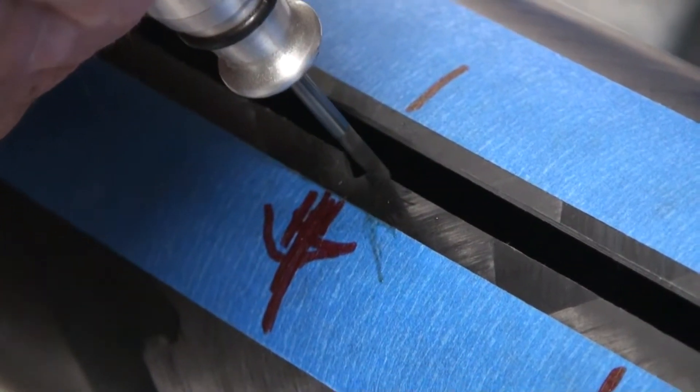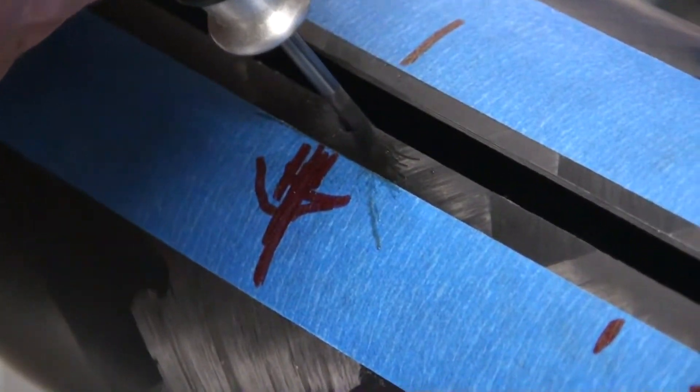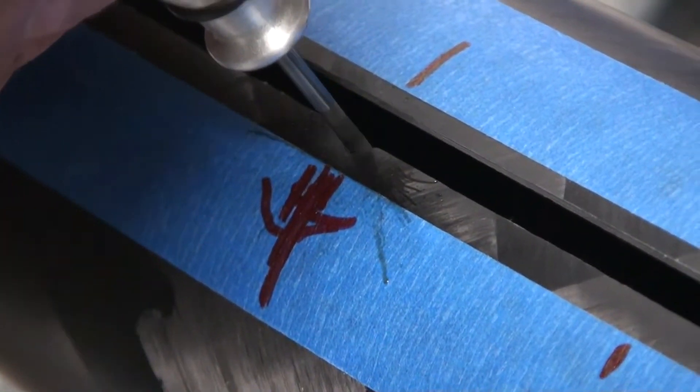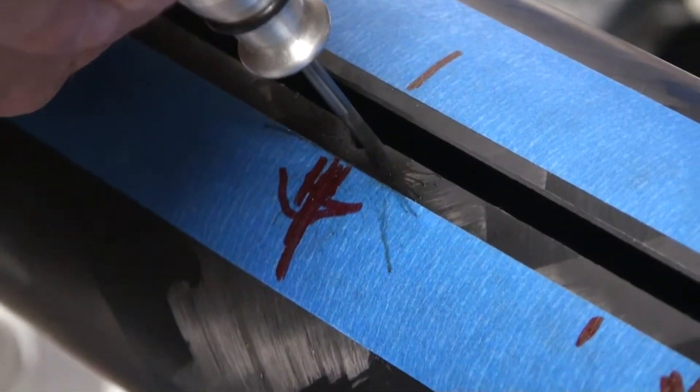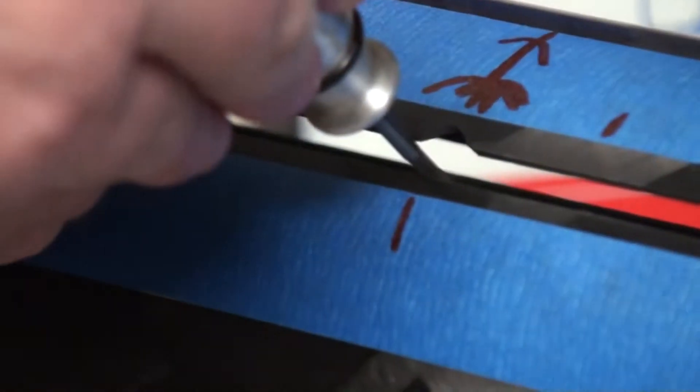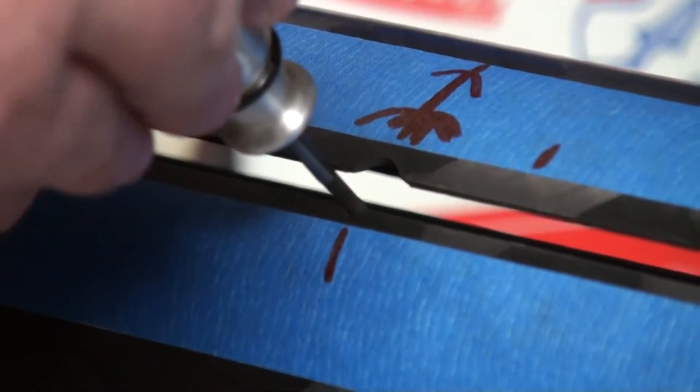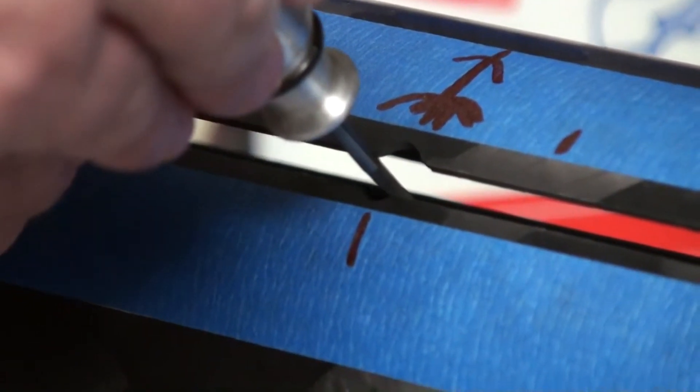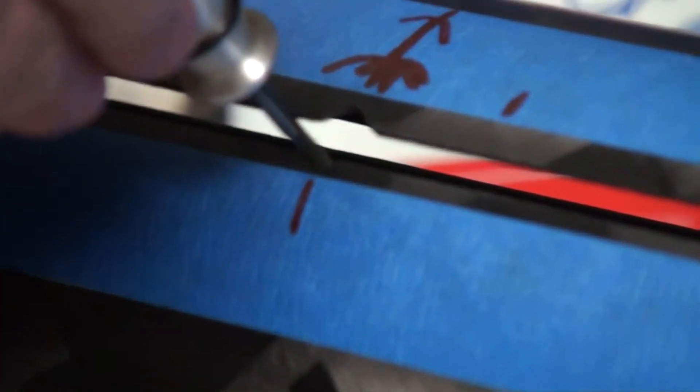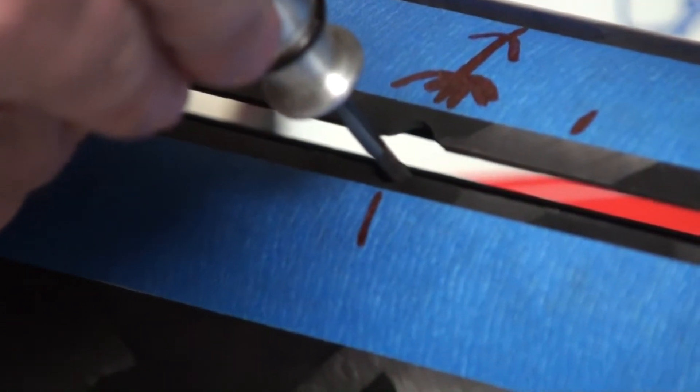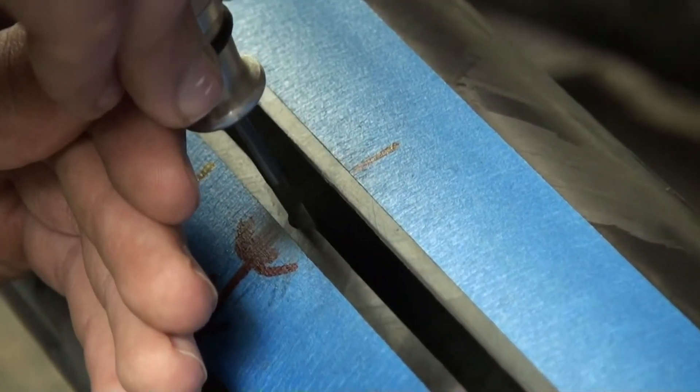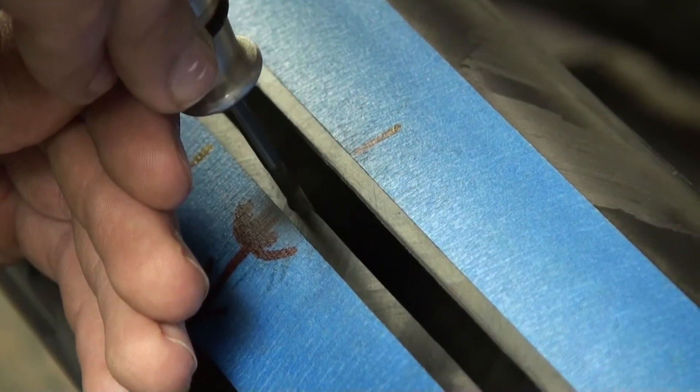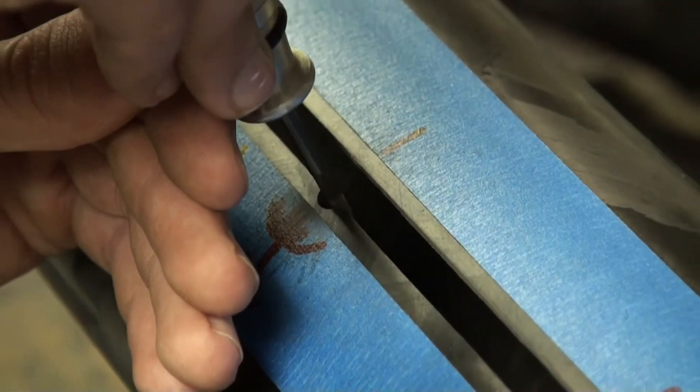Now before we put the motor tube in, we're going to grind some notches into the main airframe. These are for once the fins are installed, we can't get to the root of the fins. So we made these notches so we can inject resin in around the sides of the fin and let it flow into the joint between the motor tube and the fins. So right here you can see we're finishing up all the slots.